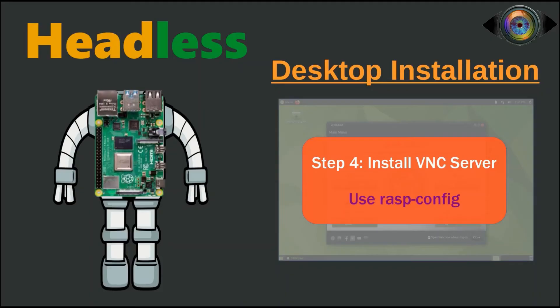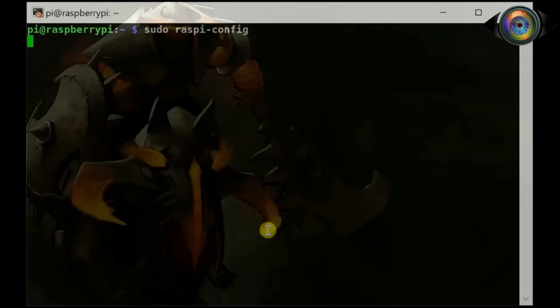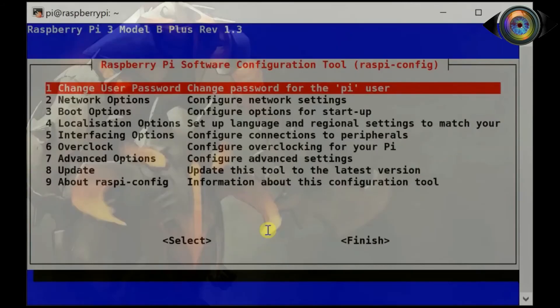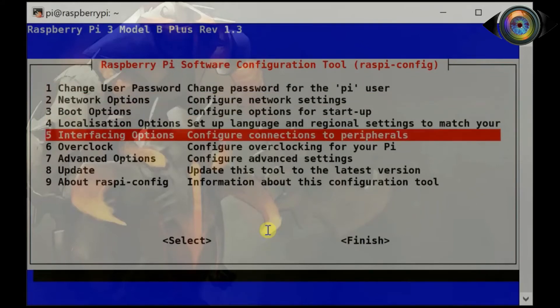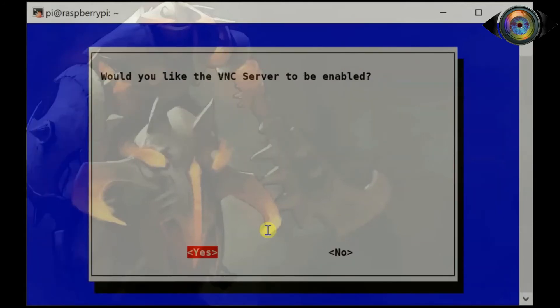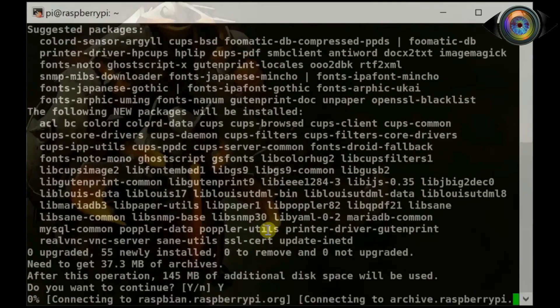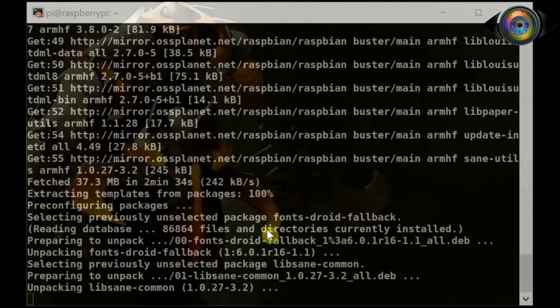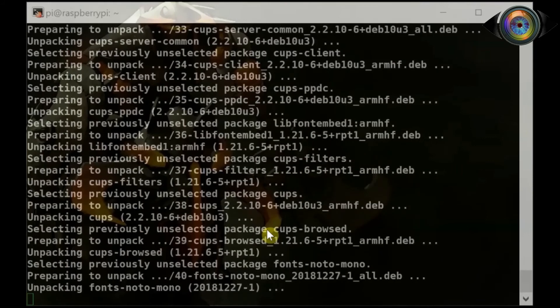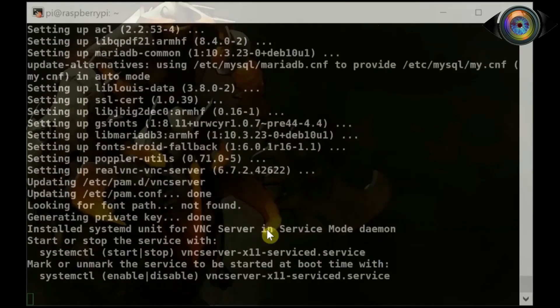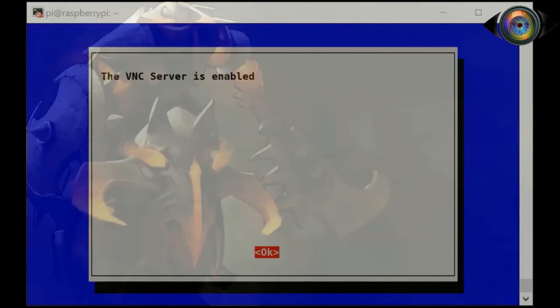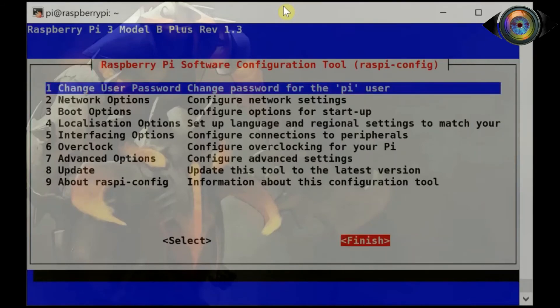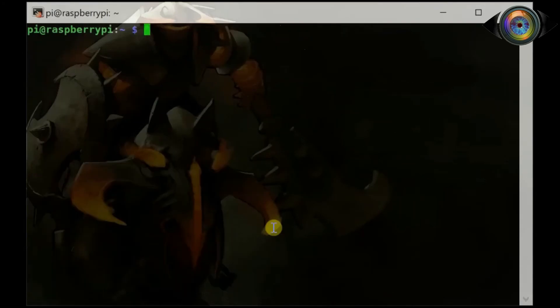If you have not already installed VNC server, the next step is to install VNC server. To install VNC server use command: sudo raspi-config. Use down arrow key and select interfacing option, then hit enter. Now select VNC and hit enter. Select yes using left arrow key, hit enter, then use tab key to select finish and hit enter. VNC server has been successfully installed. Now let's do a quick reboot.